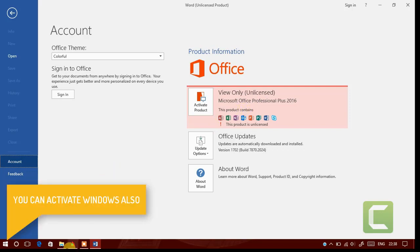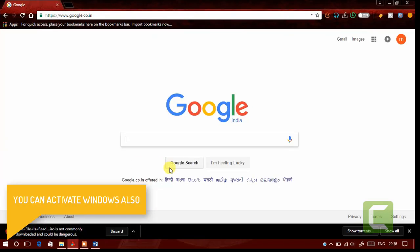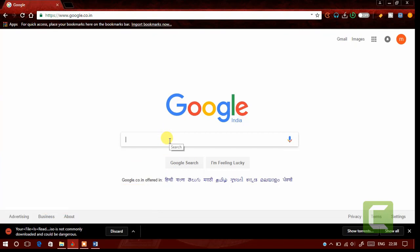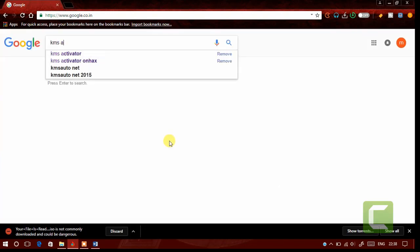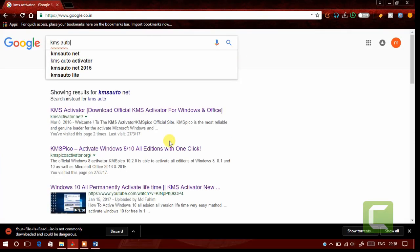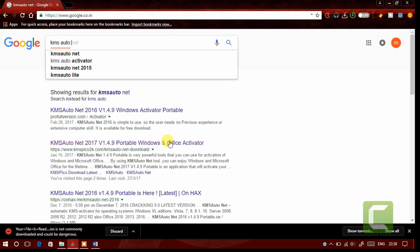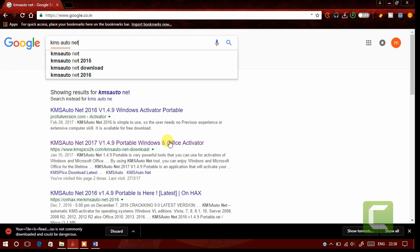Now open google.com in your browser. Then search for KMS Autonet.